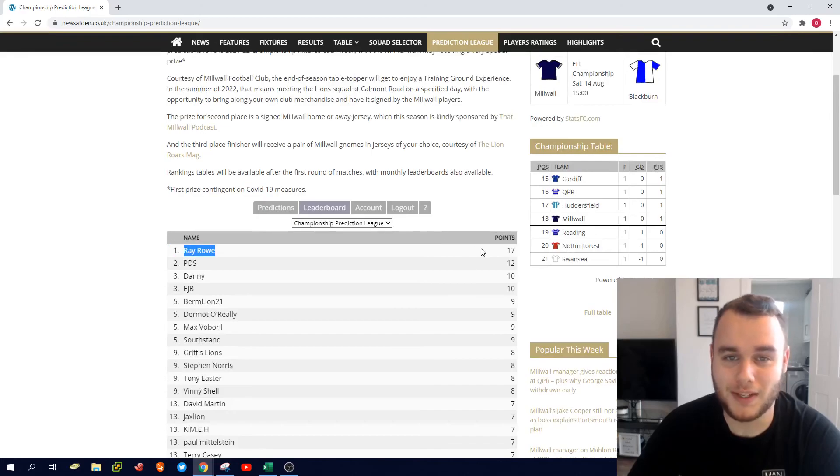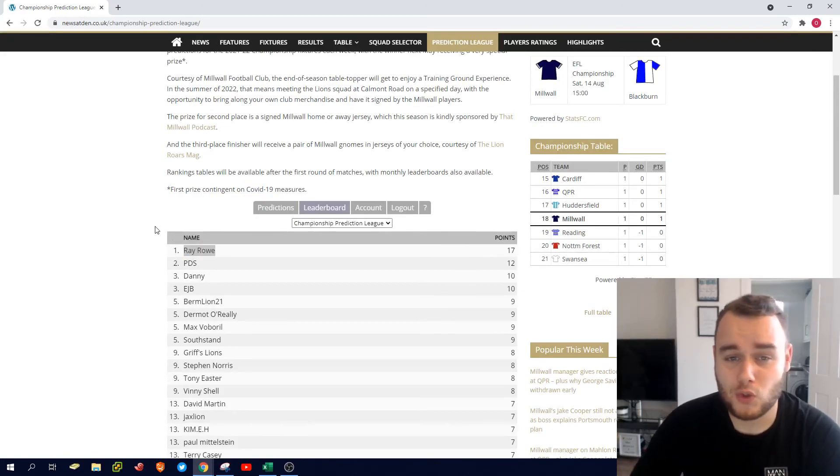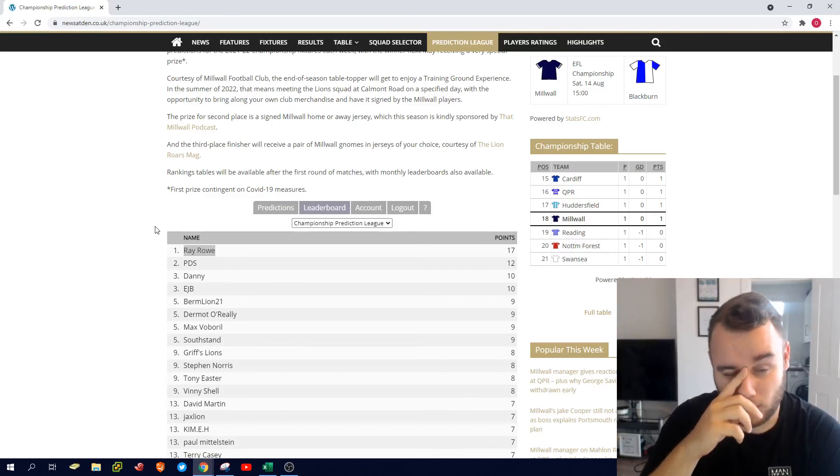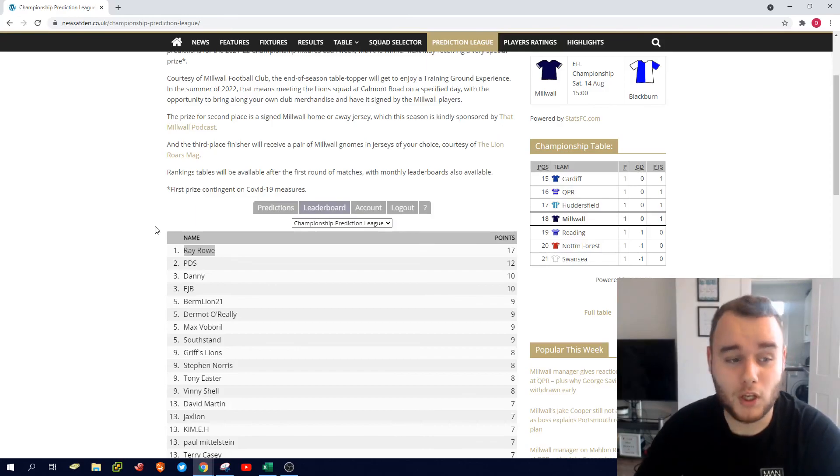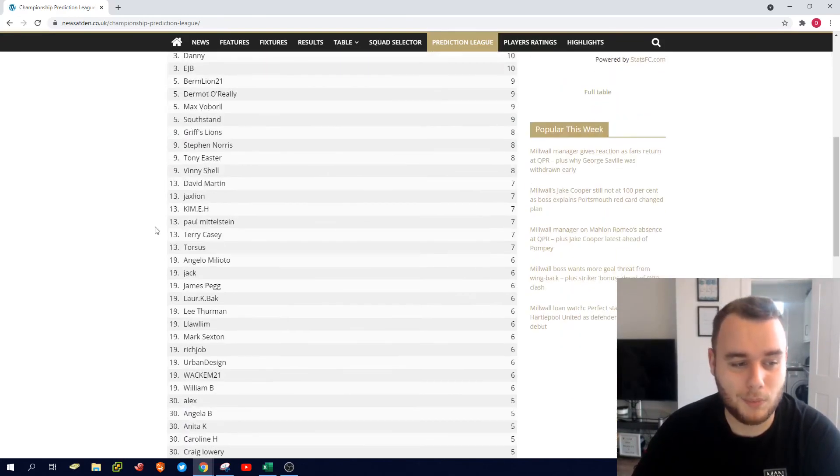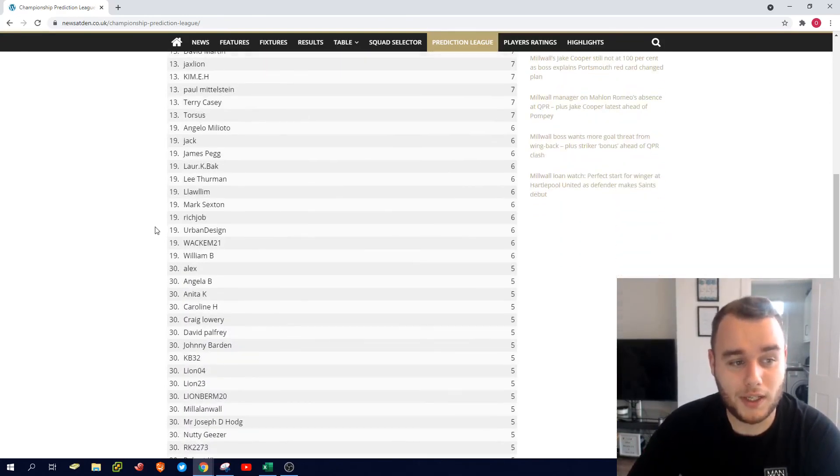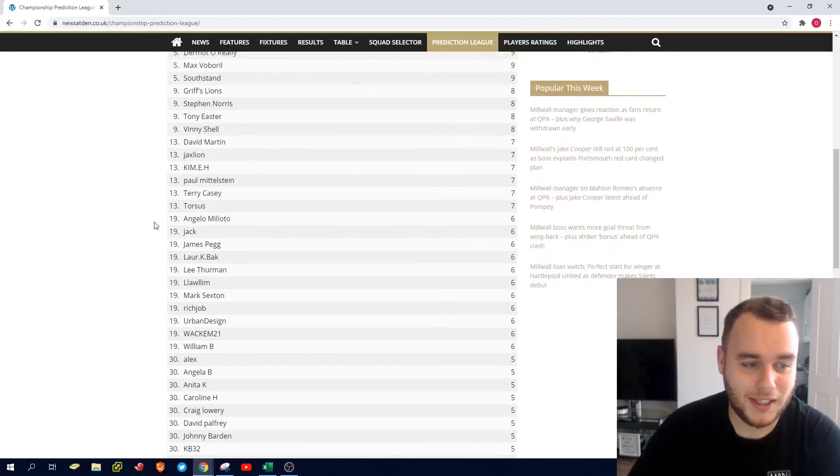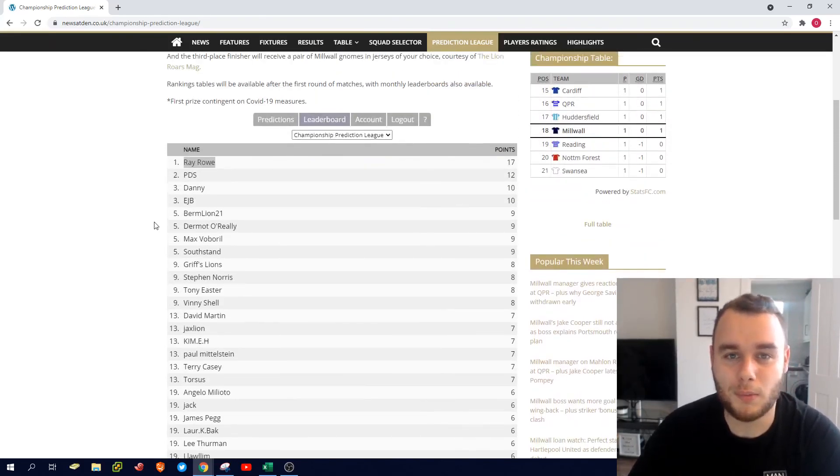So that's me for week number two. If you've enjoyed this video, be sure to leave a like, subscribe if you're new. Comment below your own predictions and let me know how you're getting on in the table here. If you're one of these names in here, be sure to say hello. Come on my Millwall!